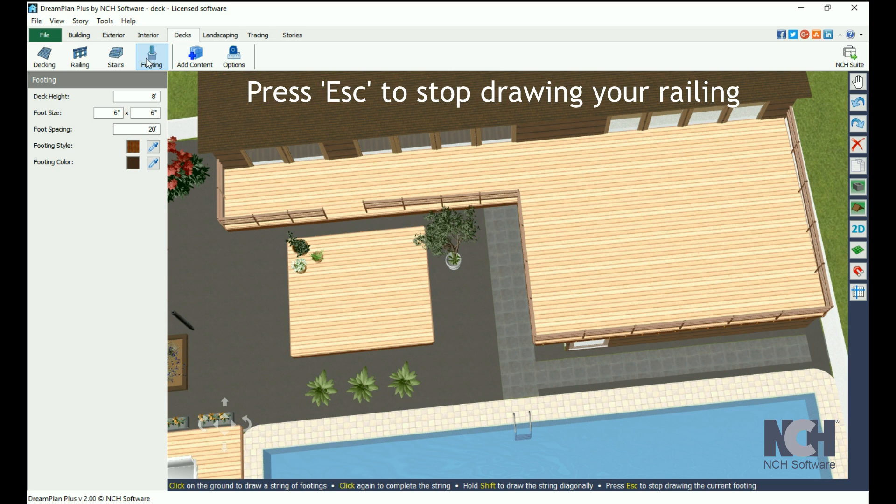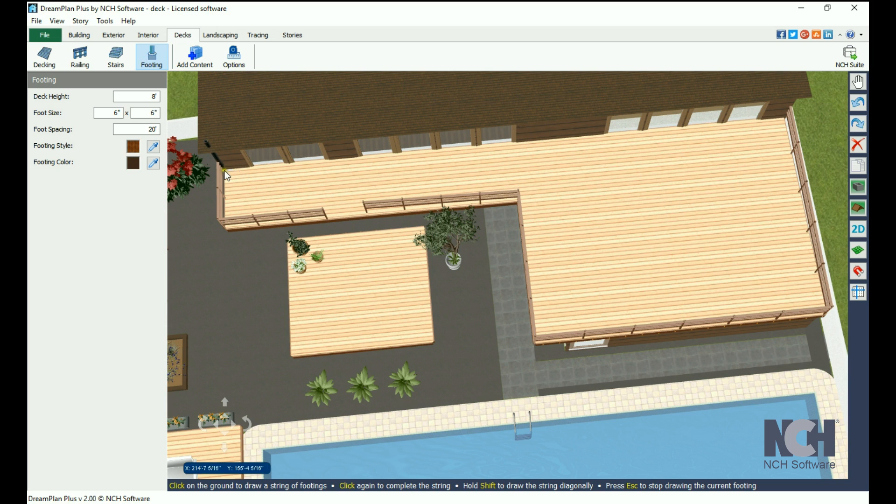Footings function similarly. Select the properties, then click with your mouse for the starting and end point.